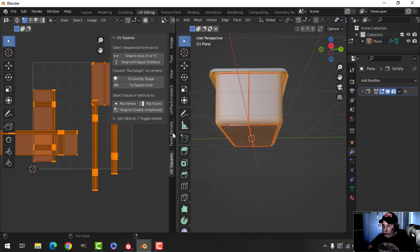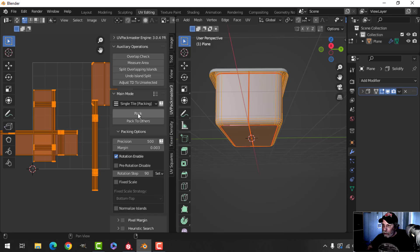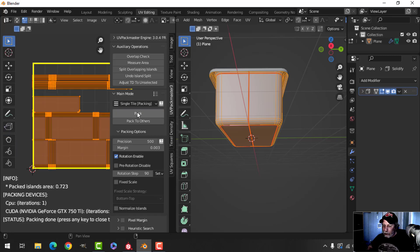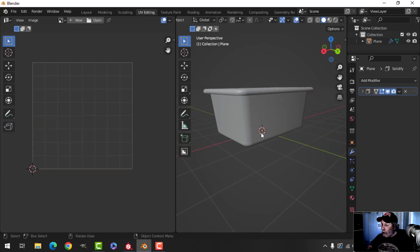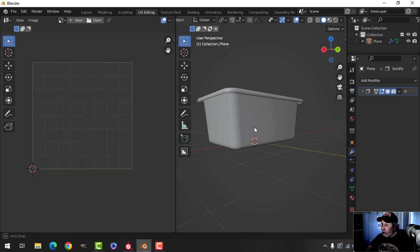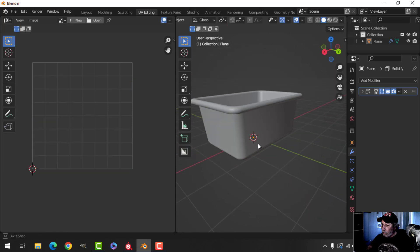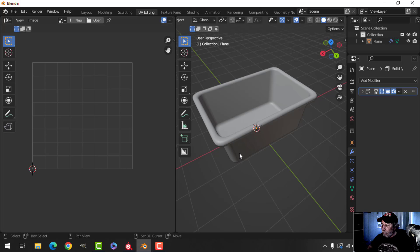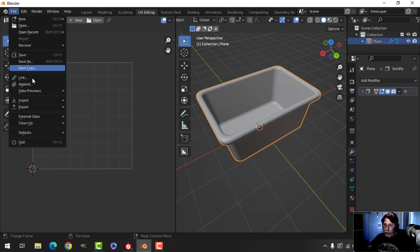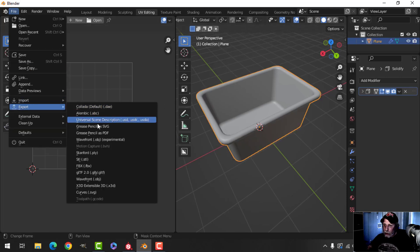I'm going to select everything and use UV Packmaster to pack. Alright, create an FBX.